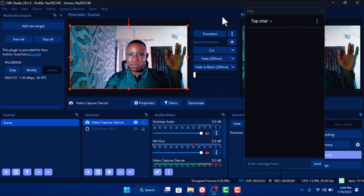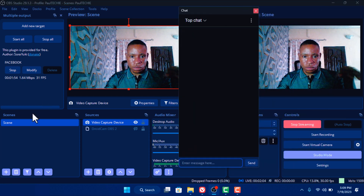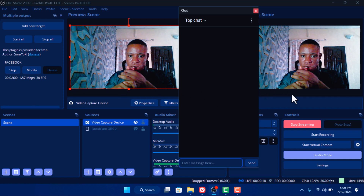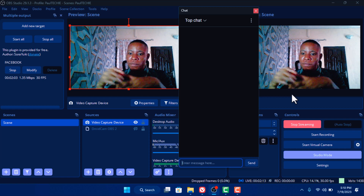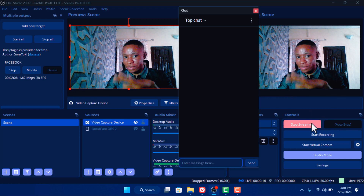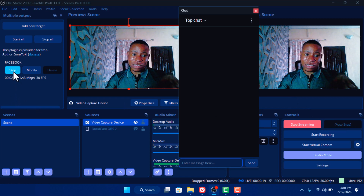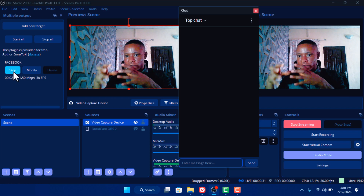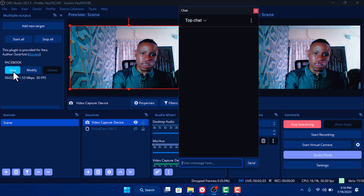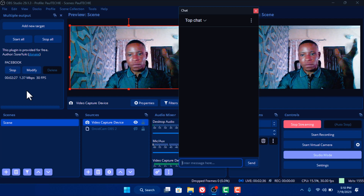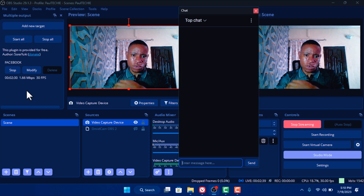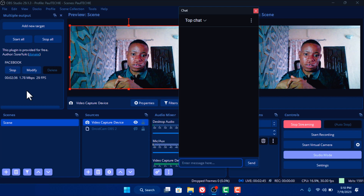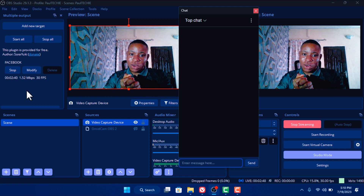Remember, if you're using the custom RTMP server option I showed earlier, just copy the key and stream URL from Facebook or YouTube and paste it into OBS. Click Start Streaming from OBS first, before you click the Start button on the multi-output — because the multi-output is using the encoder from the OBS software, so OBS has to start before it can feed the encoder to the multi-output. If you love videos like this, consider subscribing to the channel and turn on the notification bell. Thank you and hopefully see you in the next video.